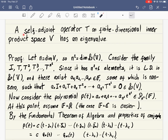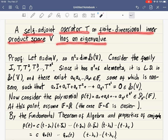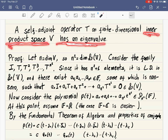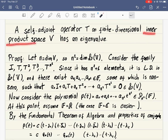We prove that a self-adjoint operator T on a finite dimensional inner product space has an eigenvalue. Self-adjoint is an important assumption here because on real vector spaces some operators do not have eigenvalues. Note that eigenvalue is just a property of the operator and the vector space — you don't need an inner product for it. But if for some inner product the operator is self-adjoint, then this result works using the previous lemma.